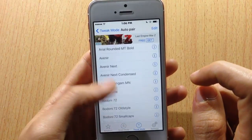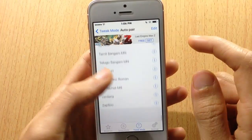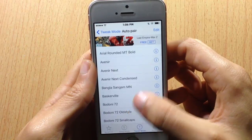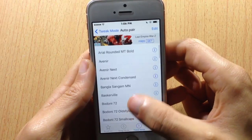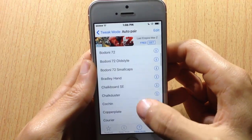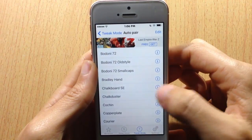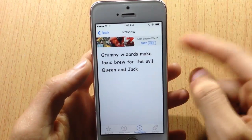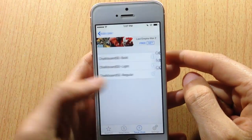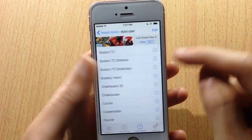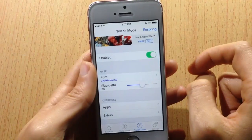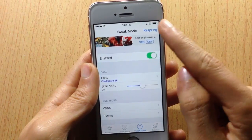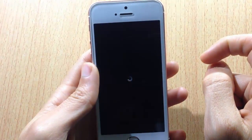You can then see the fonts inside the app and navigate through a bunch of fonts. You can also see a preview of each font as you scroll through.